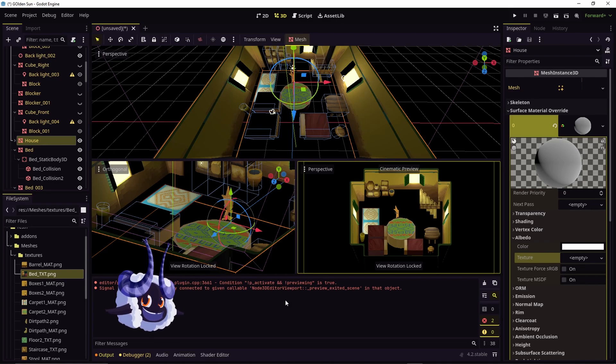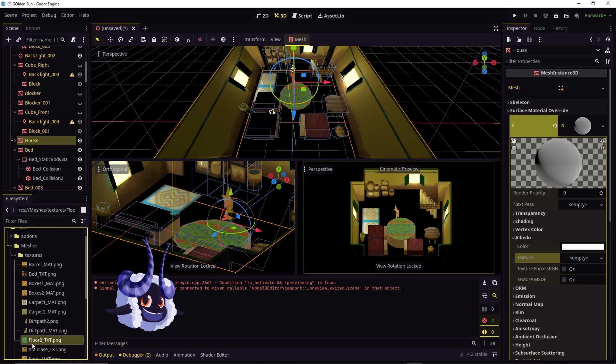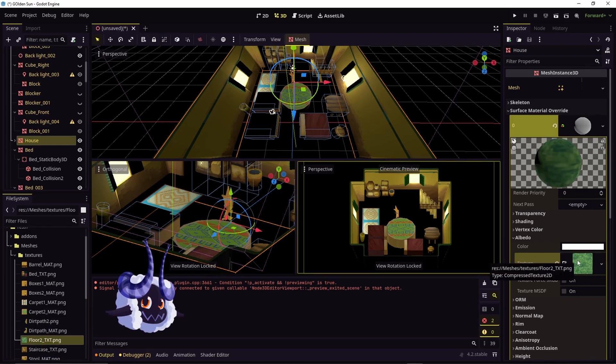Another option is you can also find the file here, which is the floor for me, and just drag and drop it into empty and it will assign it.